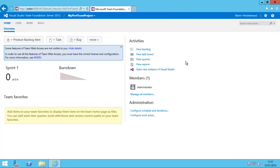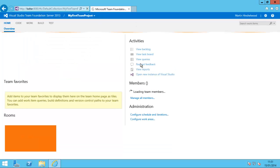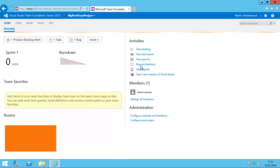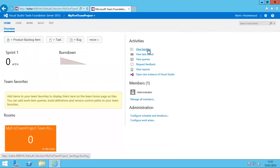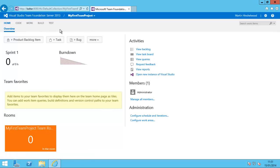If I go back to my TFS server and click Refresh, you'll see I get the extra features coming in. I get request feedback on here.